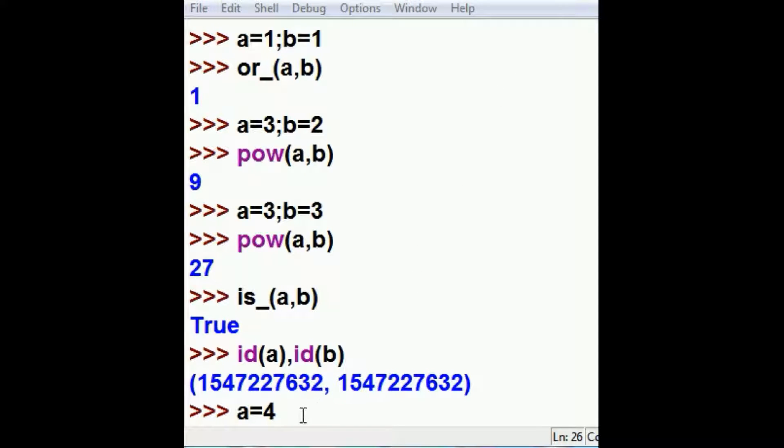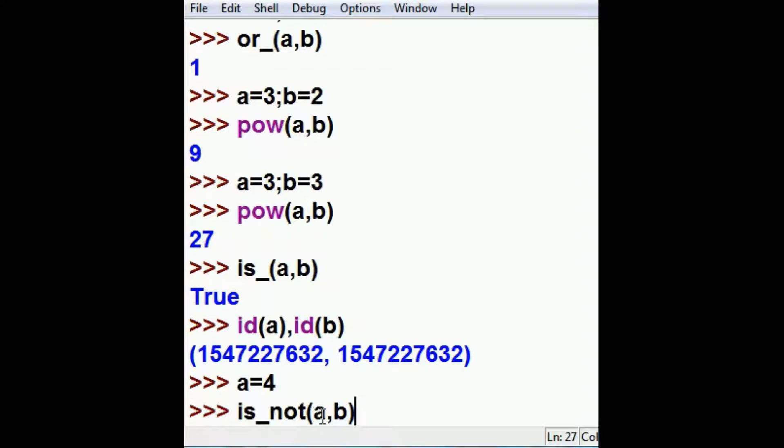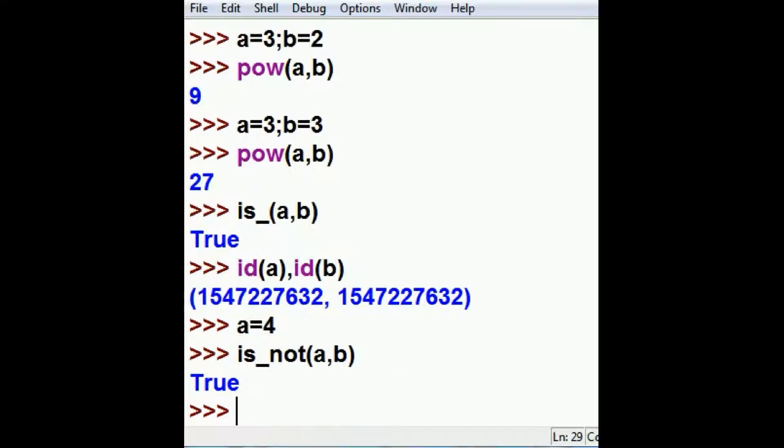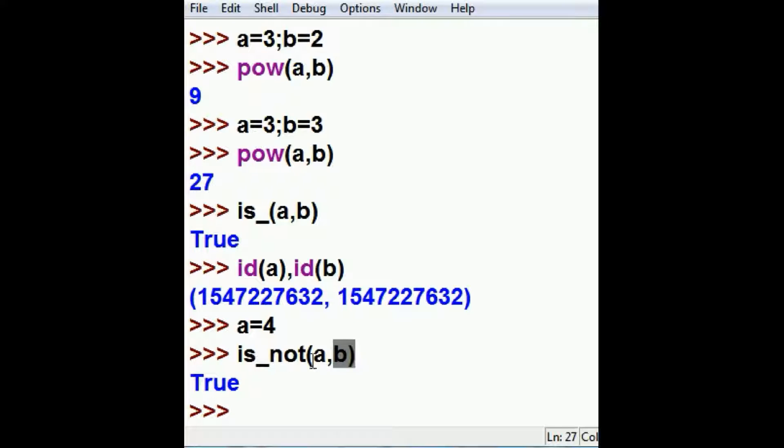But now I'm going to throw a monkey wrench into the engine. Here we go. A equals four. Now A is four, B is three. Is not, is A not equal to B? Are these guys the same? They're not the same. A is not B. That's true. A is not B.